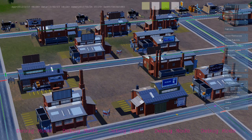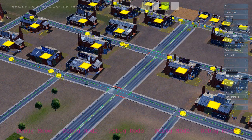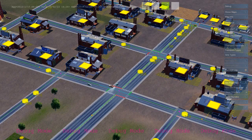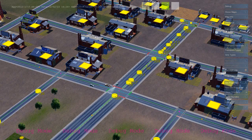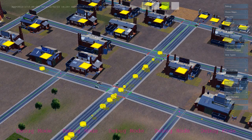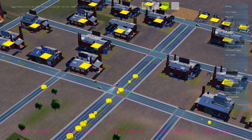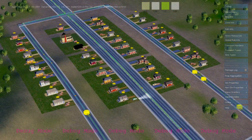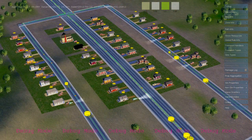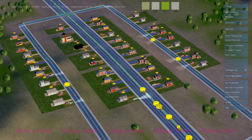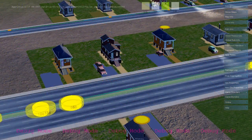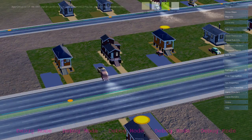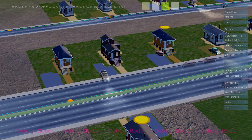The first thing their rules do is tell them that they don't have any workers, so they need to send out some help-wanted requests. These are agents that are invisible to the player that travel down the roads and look for residential buildings to knock on the door and send out cars looking for work.